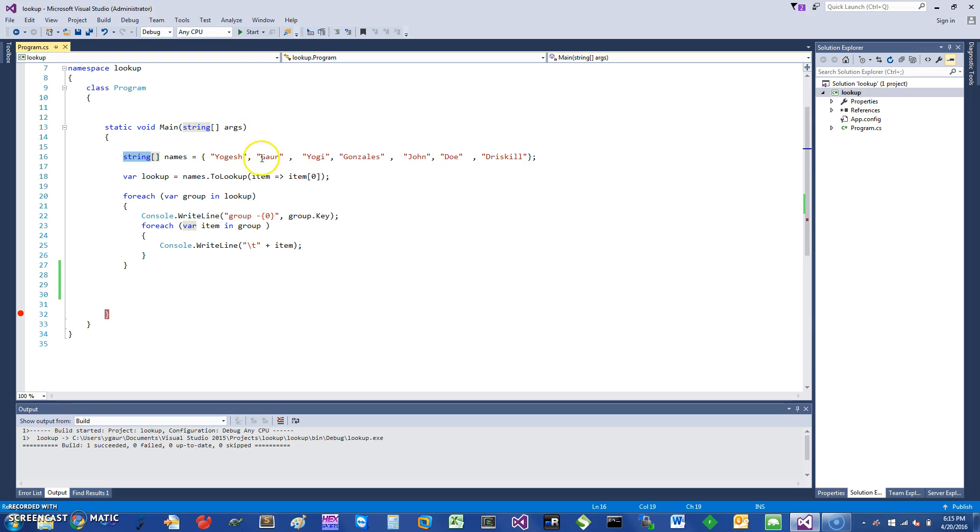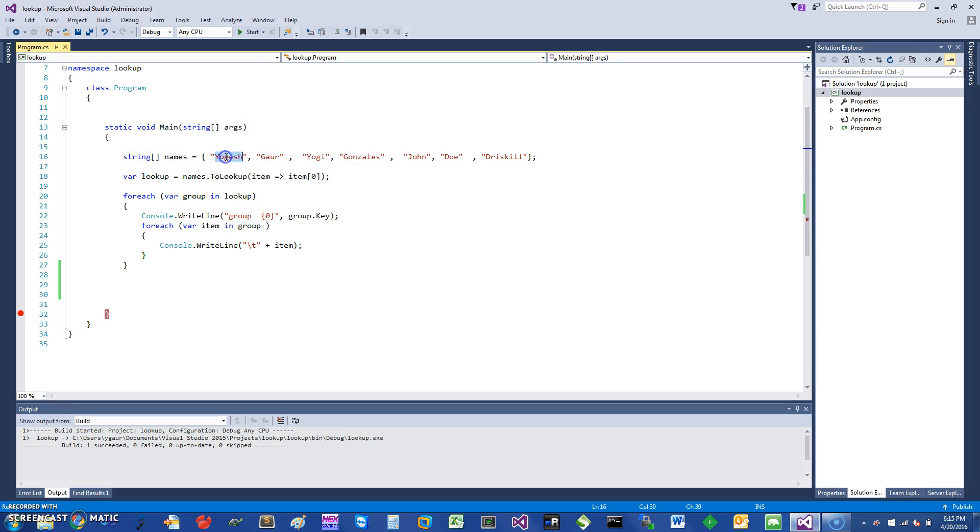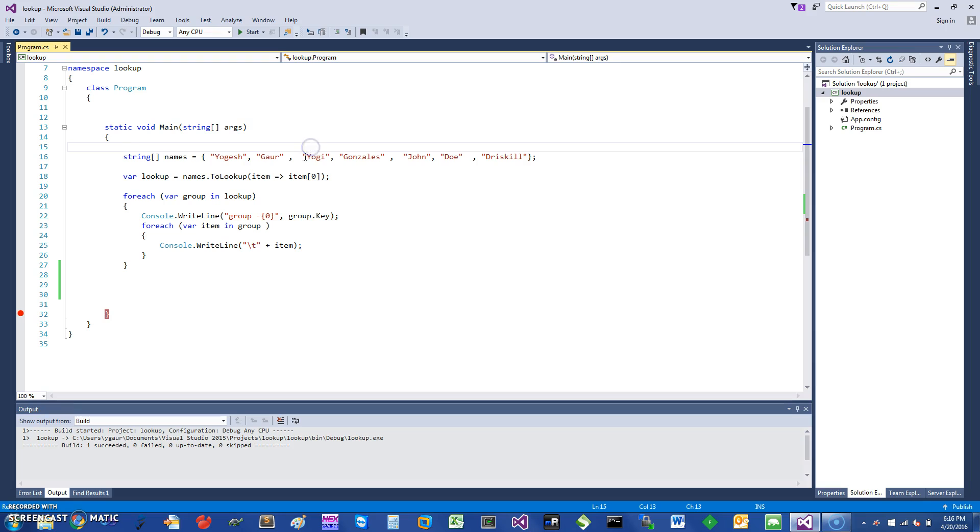Suppose we want to group them by the first letter of the name. For example, if it's Yogesh, I would be grouping them by the first letter Y. And how would you do that?